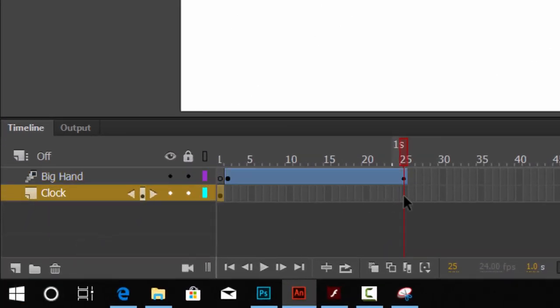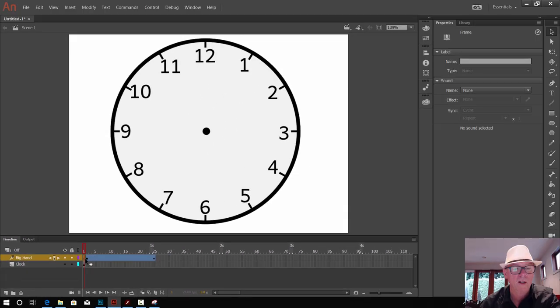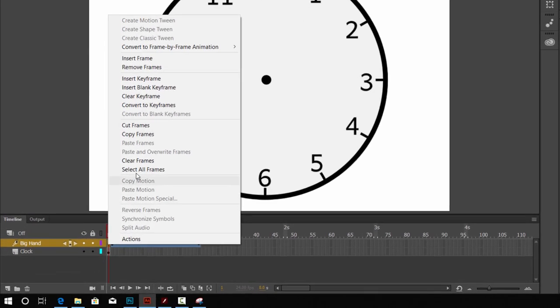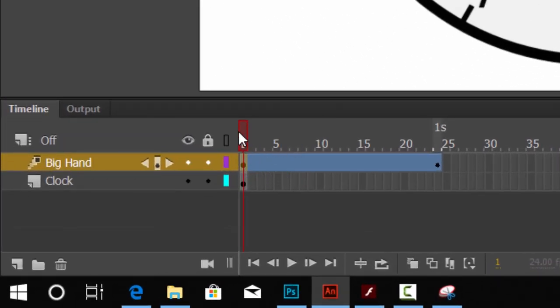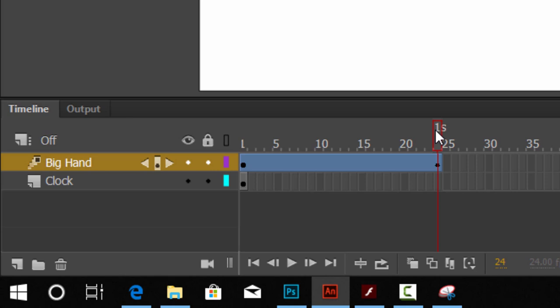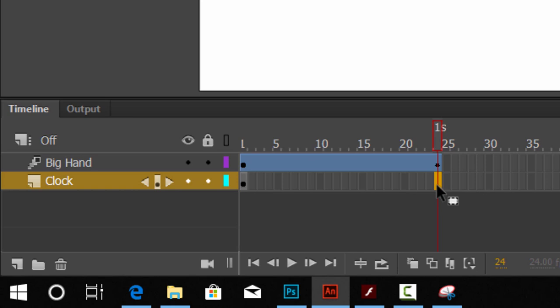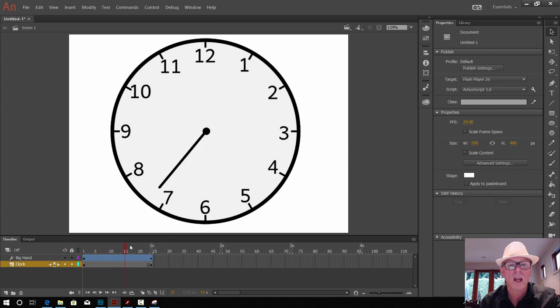On the clock layer, go to frame 24 where the motion tween ends. Having a close look at these layers, we need to make sure the tween goes for 24 frames. On the clock layer, click frame 24 and press F6 (or Function+F6 on a laptop) to copy that frame so the clock hangs around for the duration of the animation.